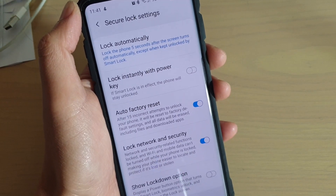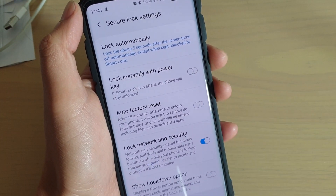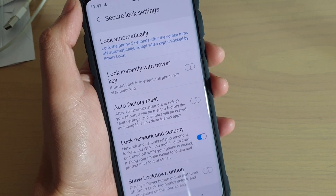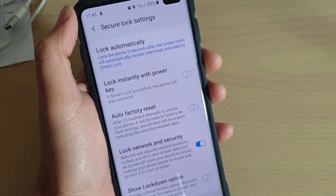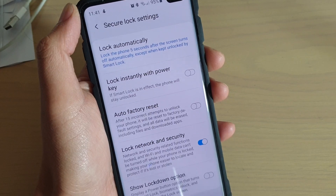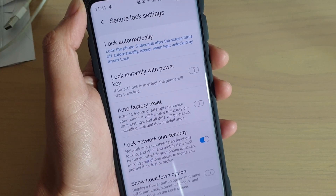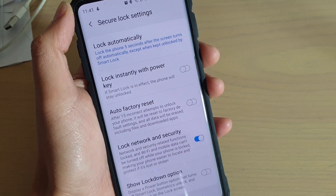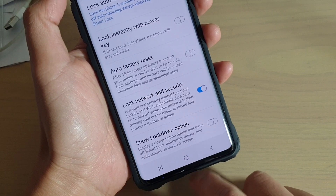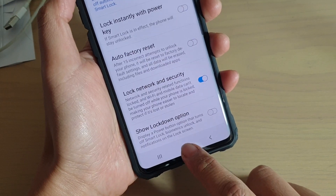So make sure only turn this feature on if you are willing to erase all your data on your phone. Otherwise, if someone tried to enter the password too many times, you could lose all your data. Finally, tap on the home key to go back to your home screen.